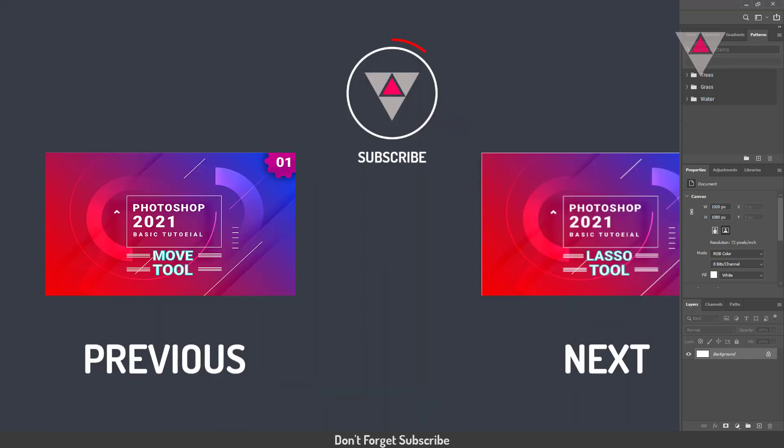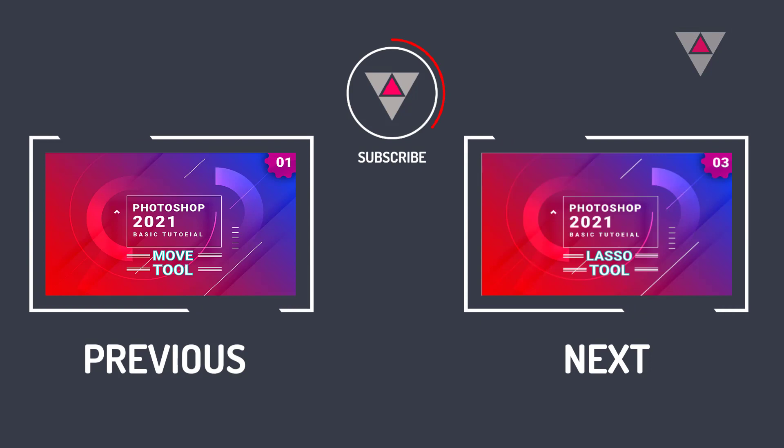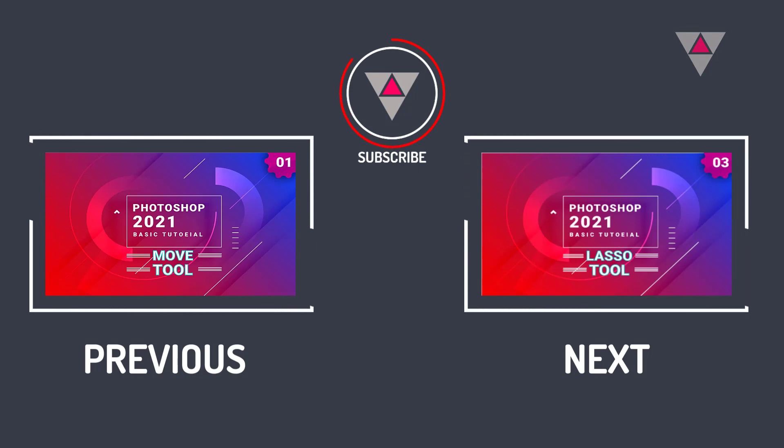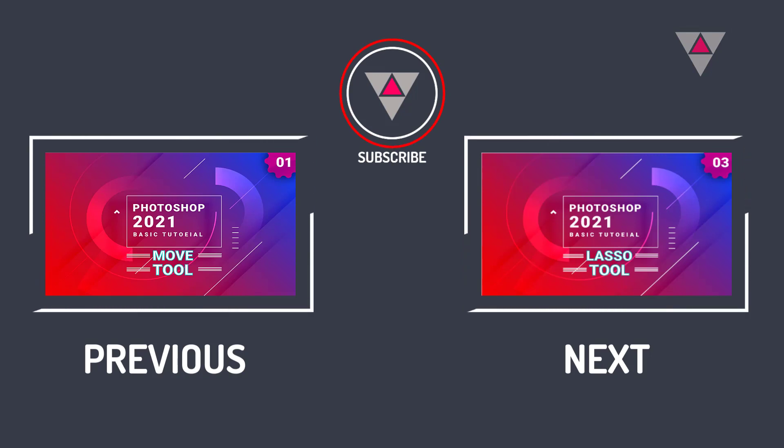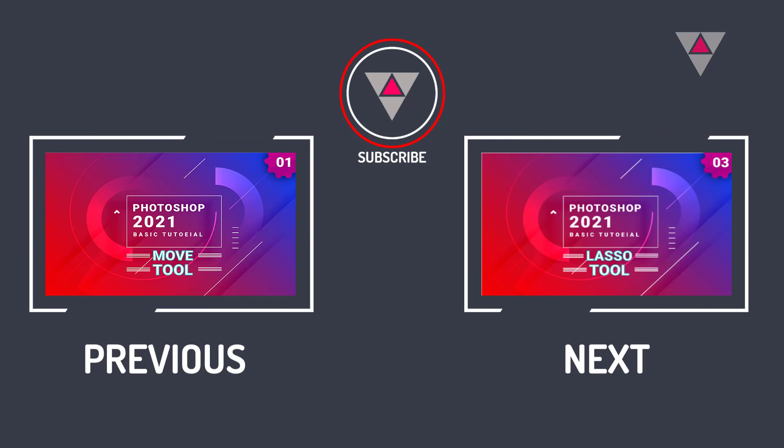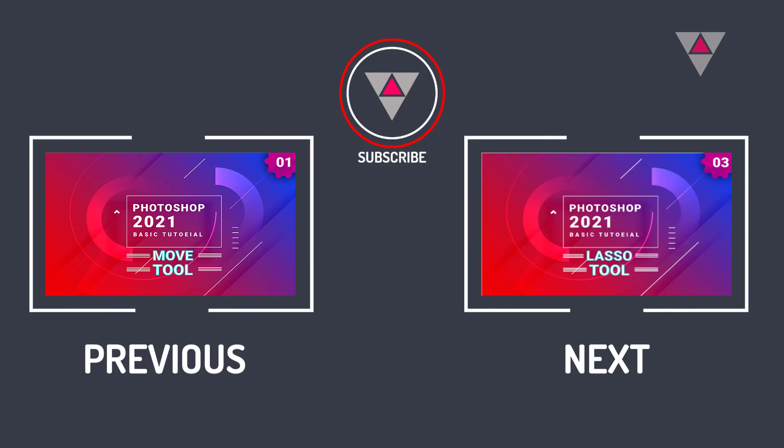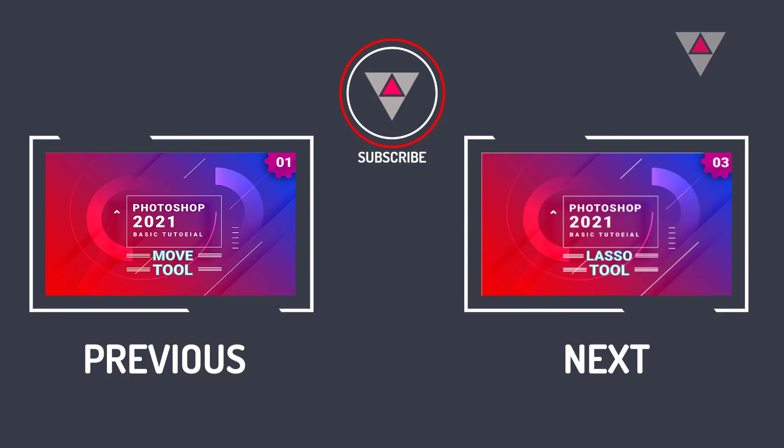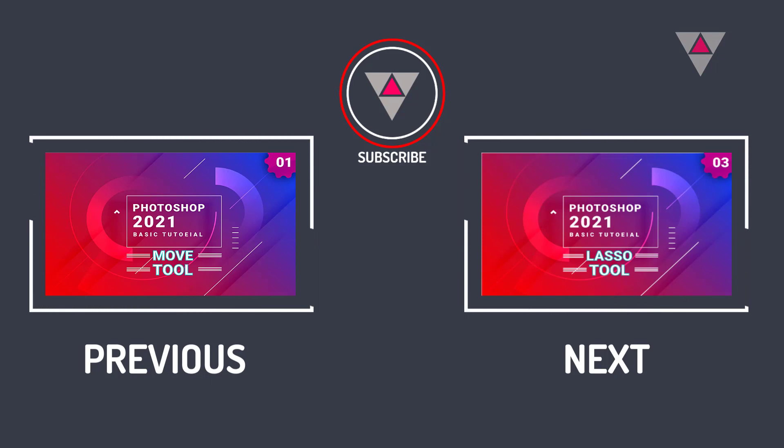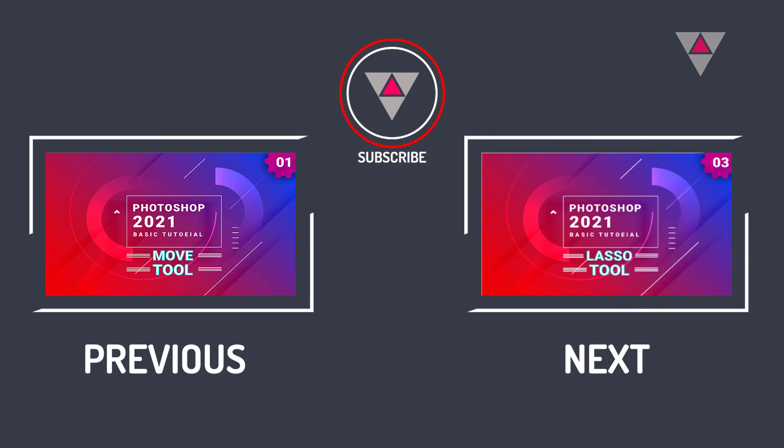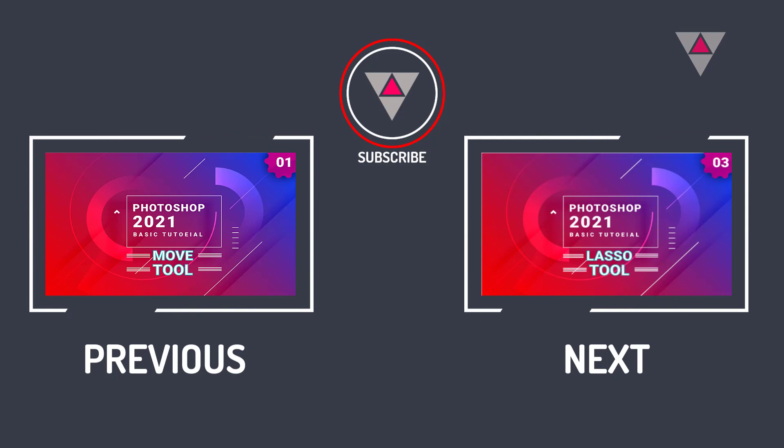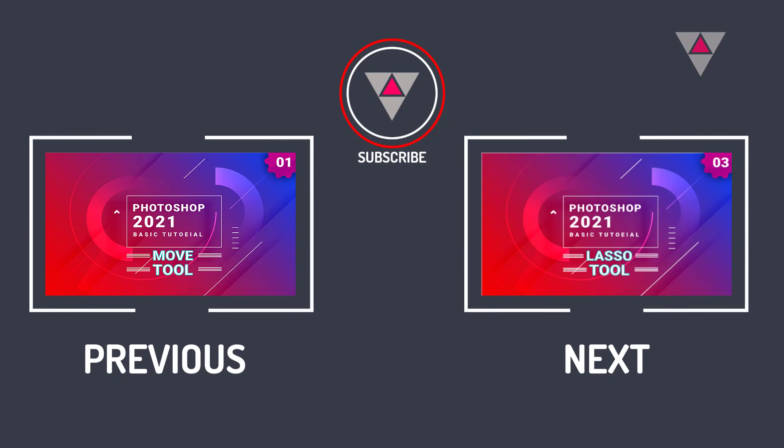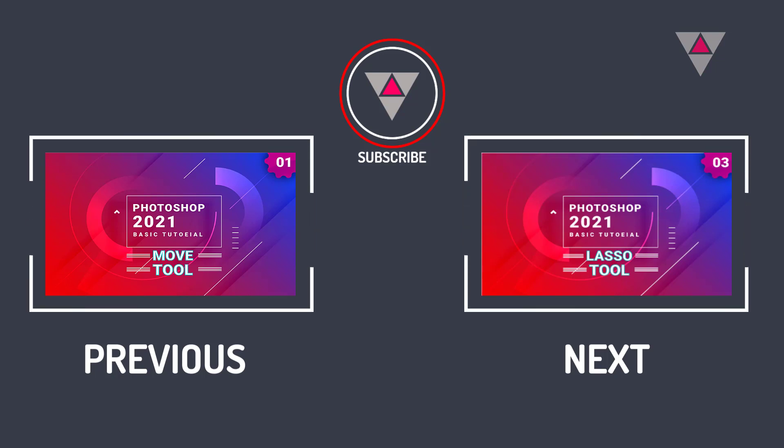That's all for today. In the next tutorial, I will discuss the Lasso tool in Photoshop 2021. So, please watch the next tutorial. I hope this video will help you. If you also think that, please hit the like button and comment on how you like the video. And share this video with your friends. Thanks for watching.